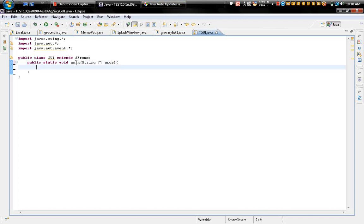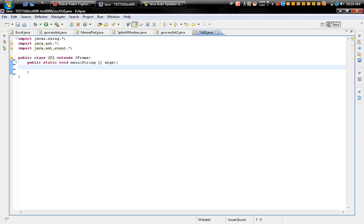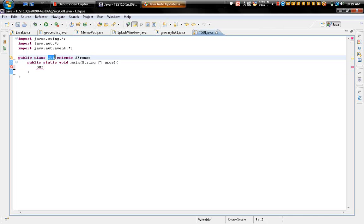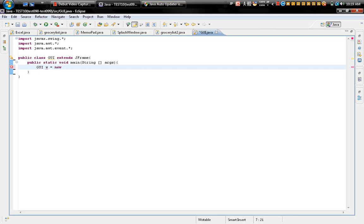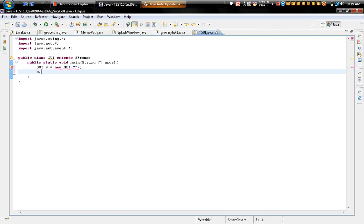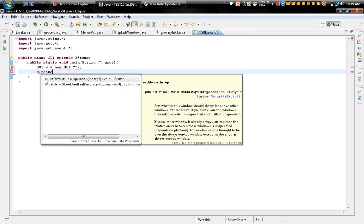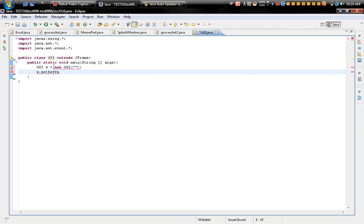Args - I type in admin but doesn't matter. Okay, so GUI, this is the name of the title, no, name of the class. GUI w equals new GUI. And nw.setDefaultCloseOperation